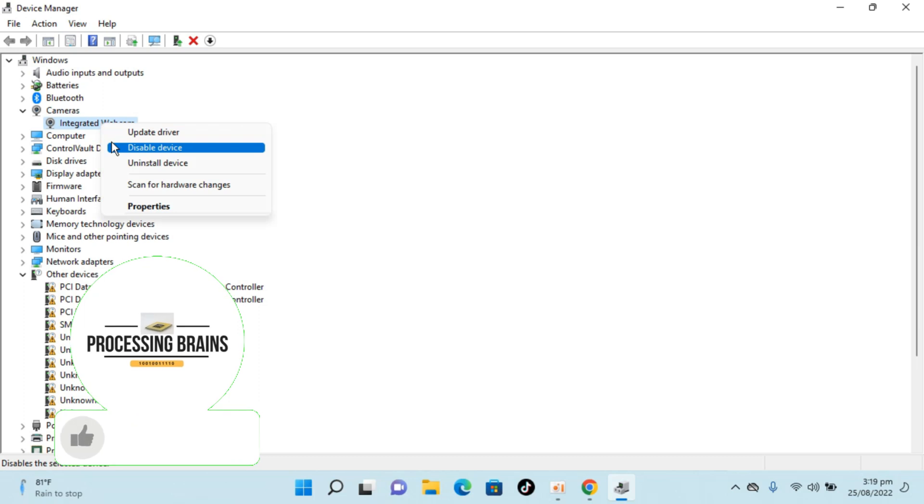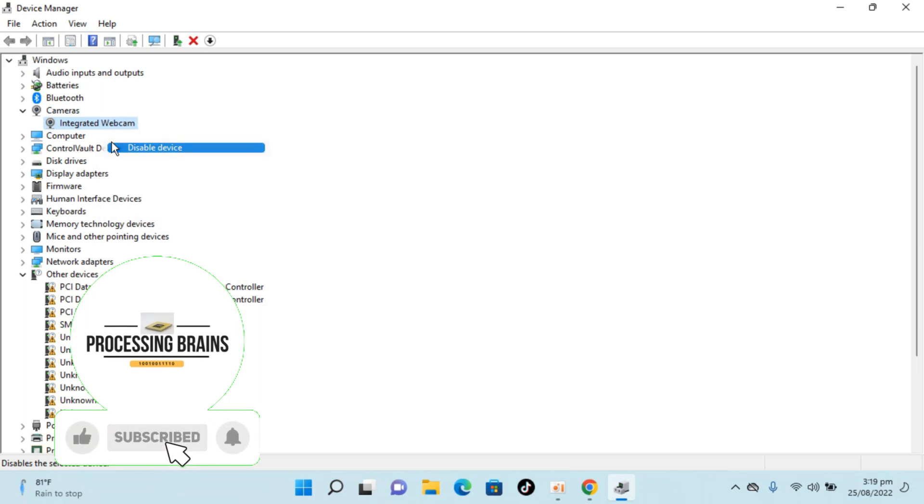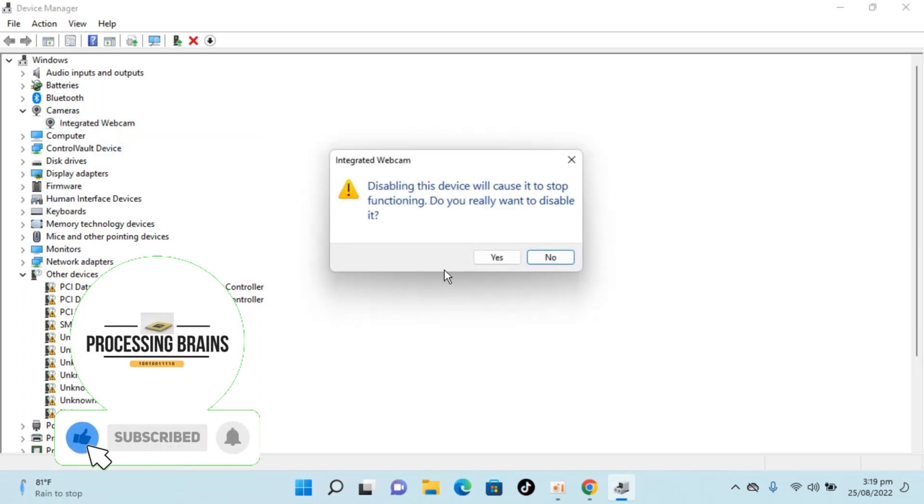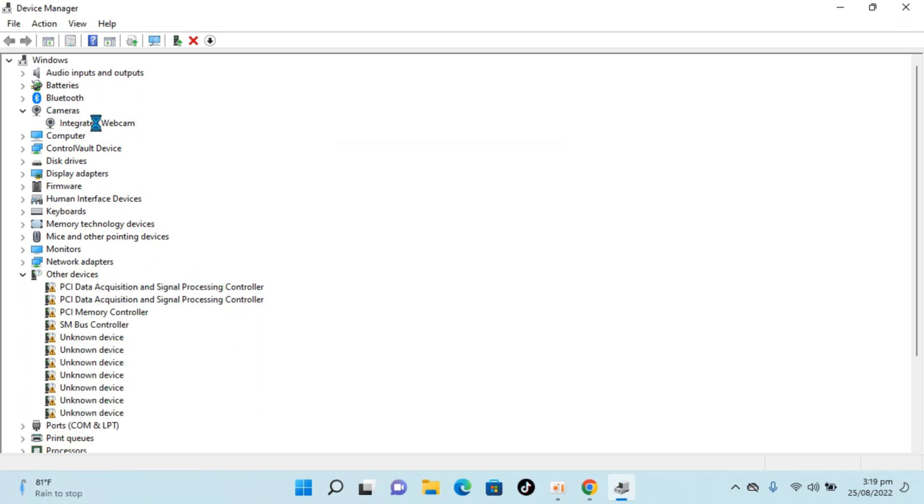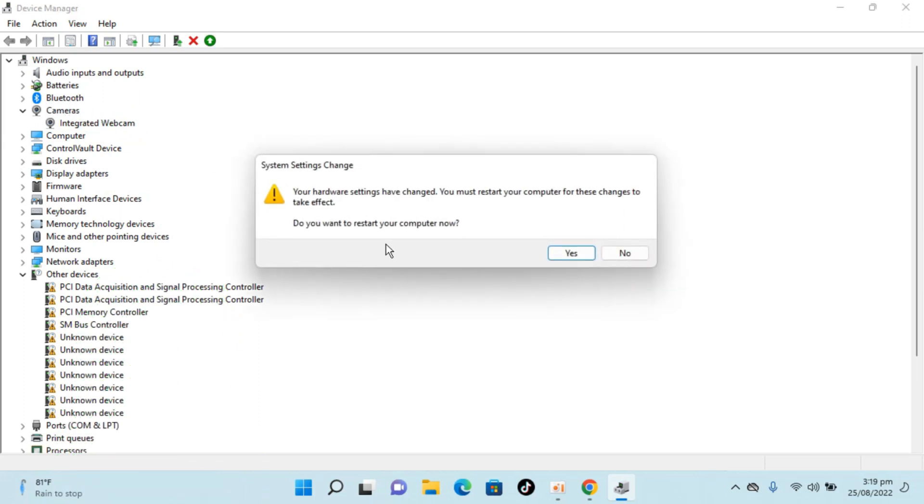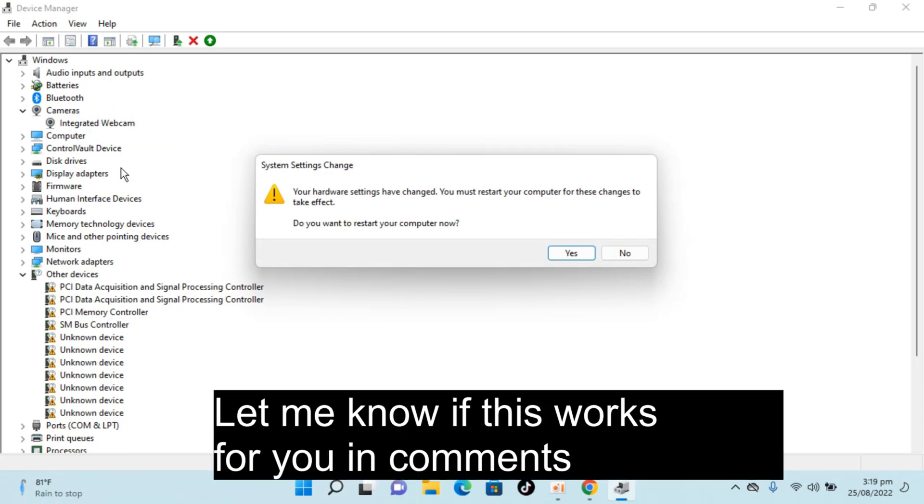Then you will click on disable device, click on yes. You can see now this integrated webcam is disabled and automatically the second device that you have will be used. That's how you change your default camera in Windows 11.